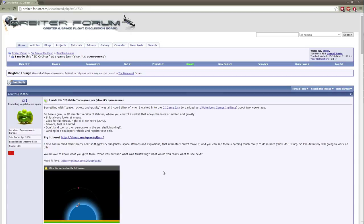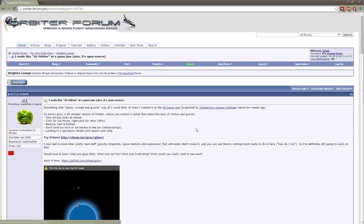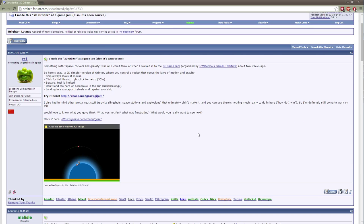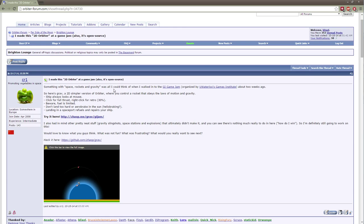Okay, welcome to another video. I'm not going to call this an Orbiter 2010 video, but it's related. You can see that I'm on the Orbiter forum website, and a guy by the name of CR1 posted this message where he basically said, hey everybody, I made this little open source game, check it out.